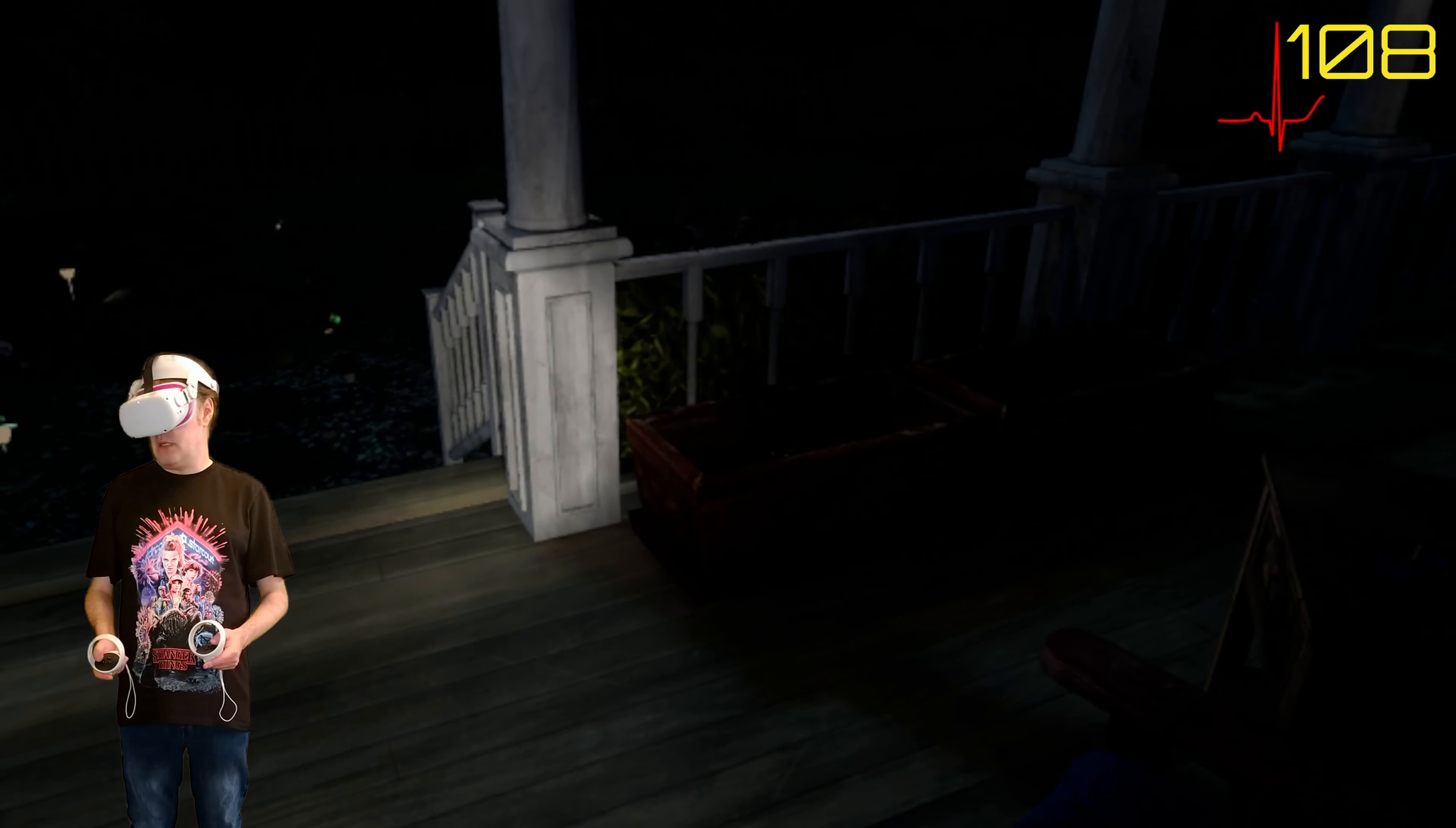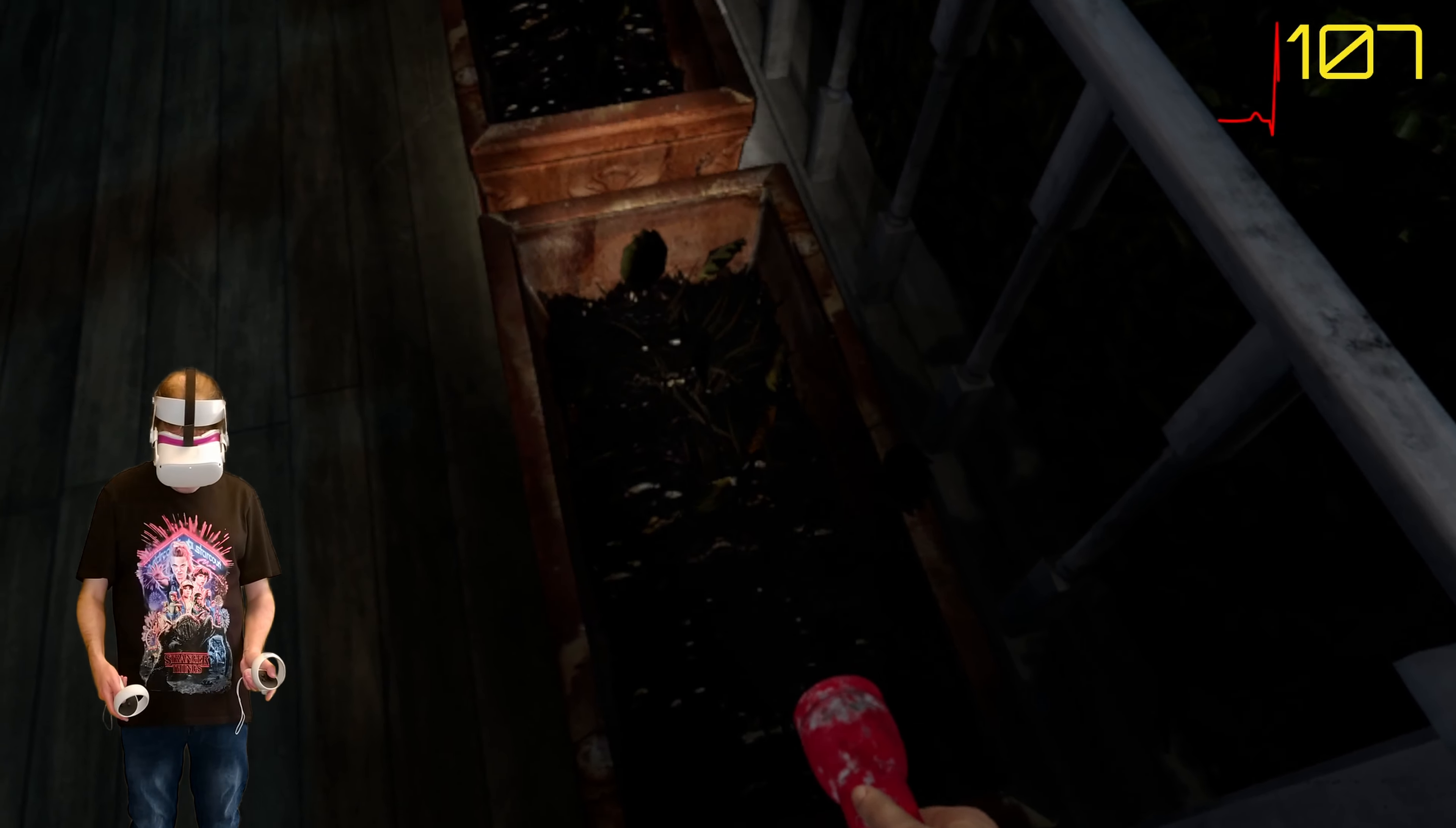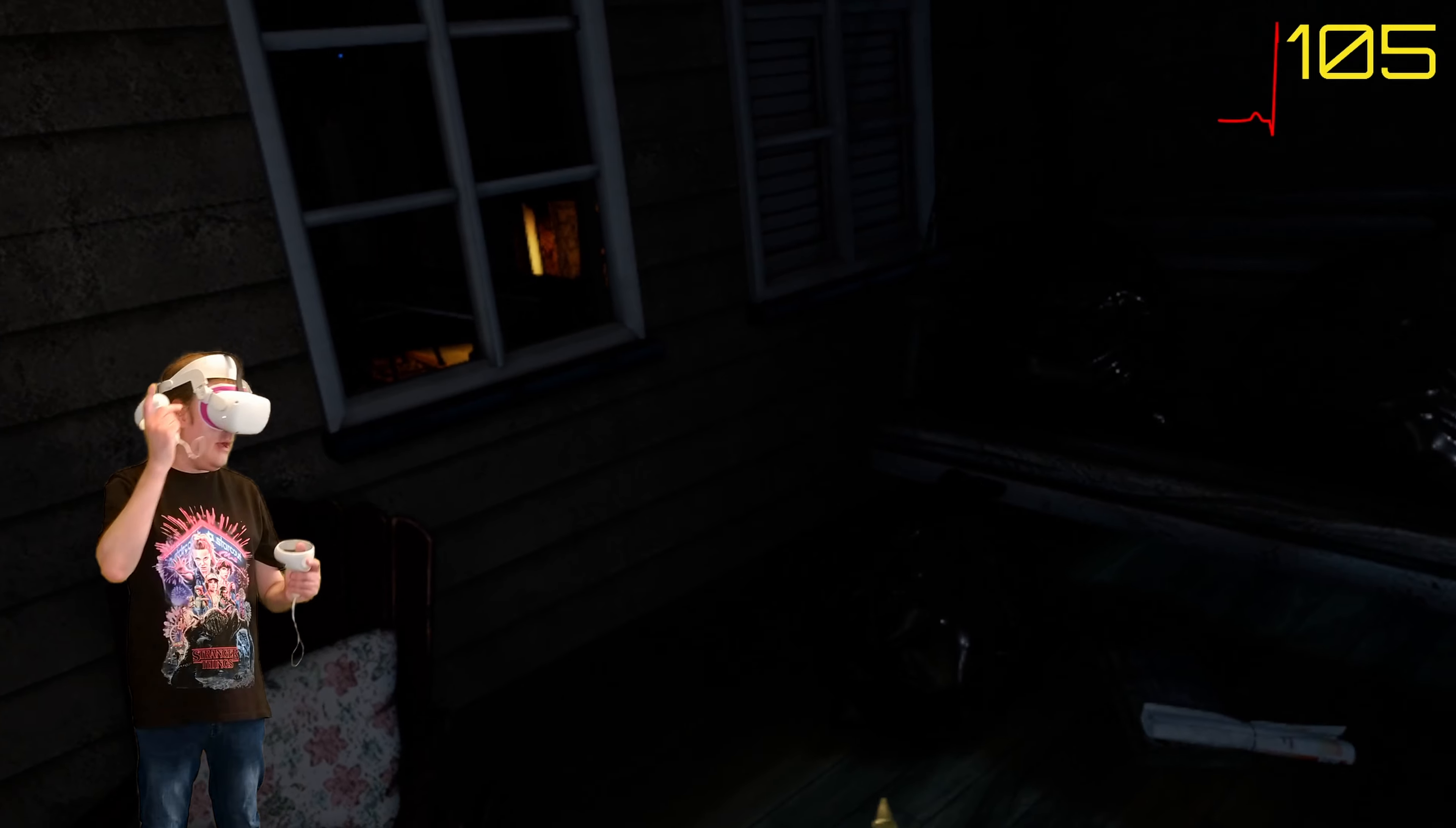The usual hiding spot for a key. Well there's some bin bags. Here's the crow. Oh it flew away. Anything in these pots? Getting a little nervous. Oh yeah there is a key. I can pick that up. Now I have the key.